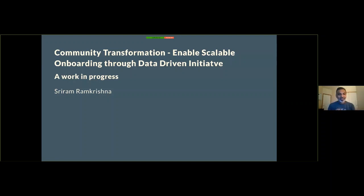Hello everyone, thanks for coming to my talk. I appreciate it. It's virtual, so it's a little bit different this time. I'm sorry I can't see all of you, but at least you can see me and see my slides. So let's get to it.